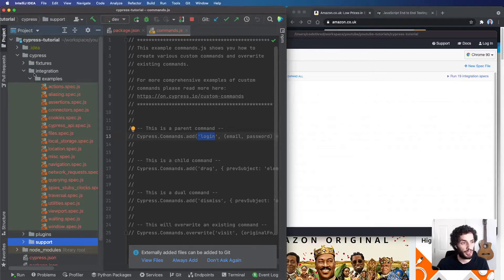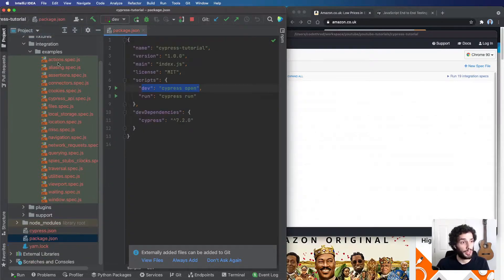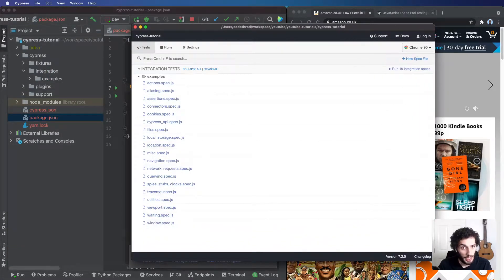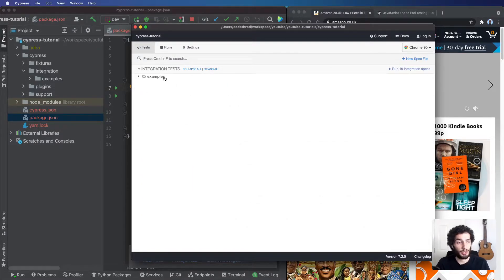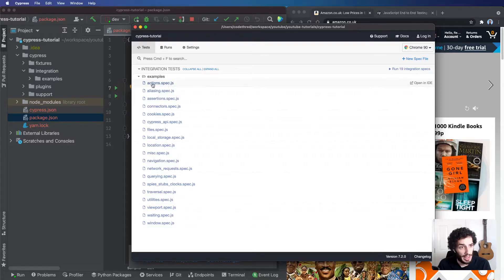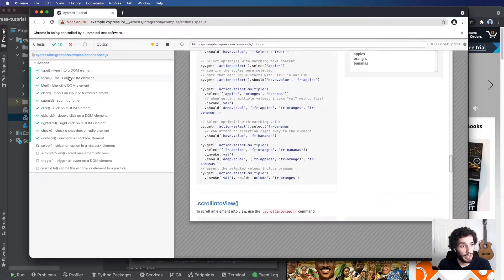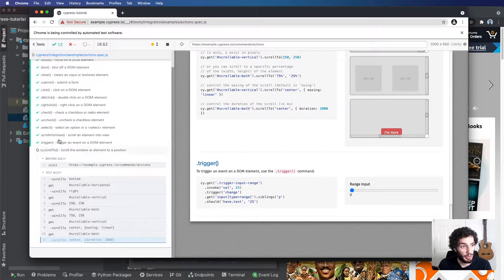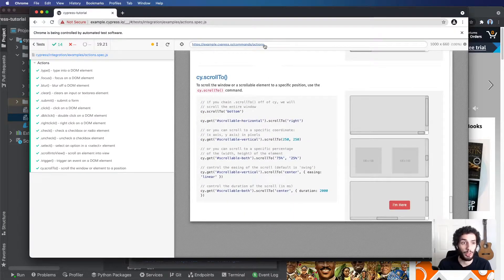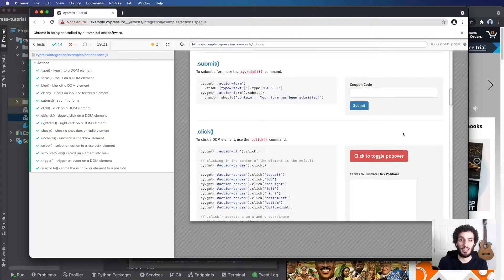The integration directory is basically where all your tests go. Inside, you can see they've already added a bunch of tests. In the Cypress app you can see all your integration tests split by directory — a nice way to organize them — and then all your different spec files, which are your test files. I'm going to open the actions spec. Each item represents an actual test, and on the right-hand side you have the actual browser window running the test in real time.